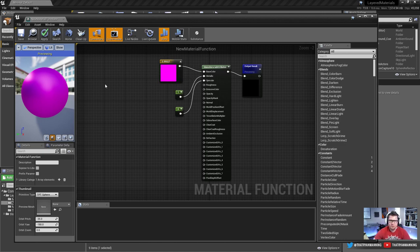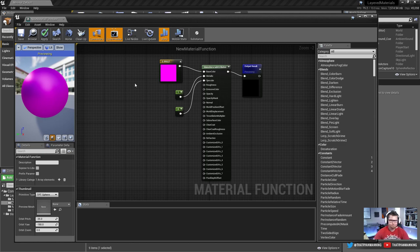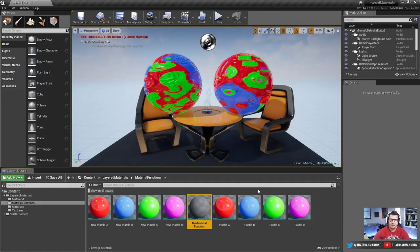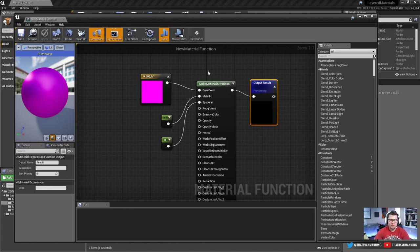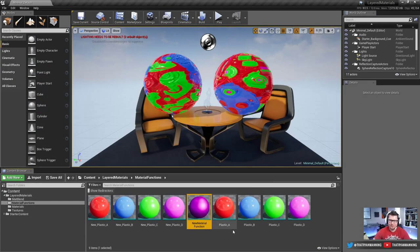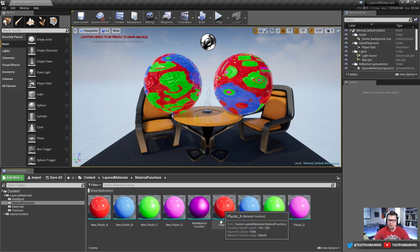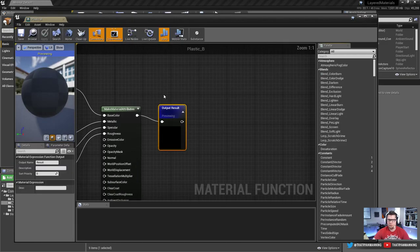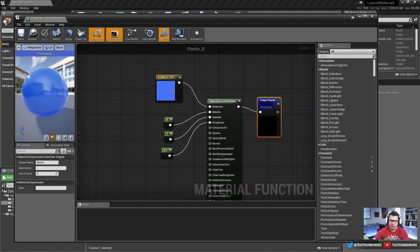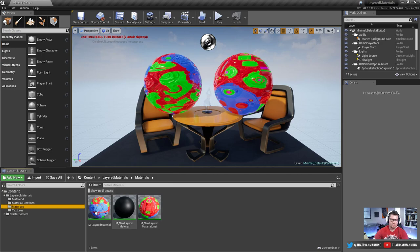We've got a very simple material function. It looks like a material, but the key difference is we have this 'Make Material Attributes' node going out to an output. That's what allows us to leverage everything being pushed through — from base color all the way down to pixel depth offset. You could take this as far as you want, adding different customized things and different layers. I've set up four here: Plastic A, B, C, and D, which have parameters coming in that make them look like materials.